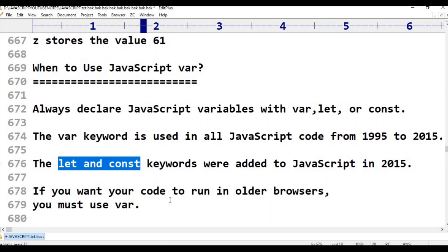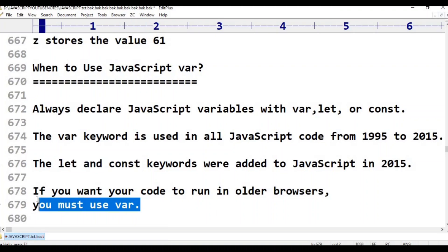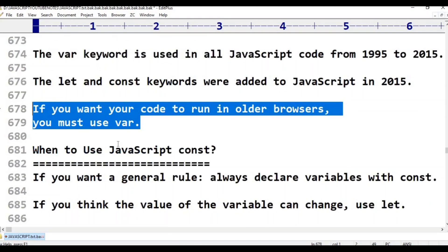If you want your code to run in older browsers, you must use var. If you want a general rule, always declare variables with const. If you think the value of the variable can change, use let.